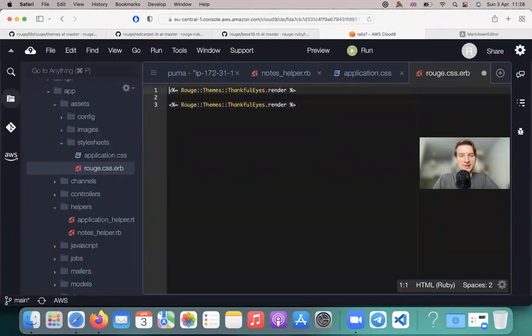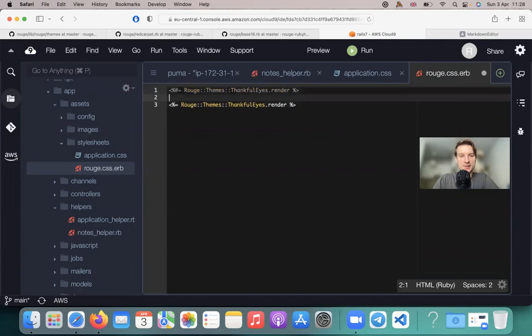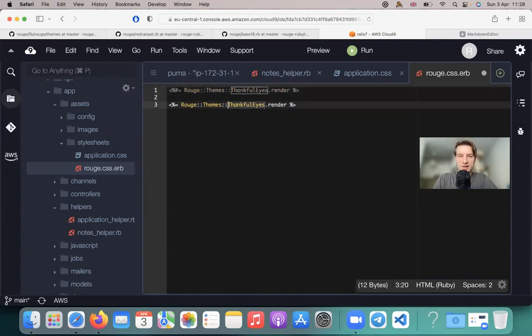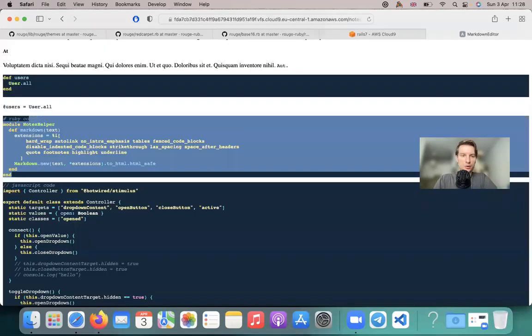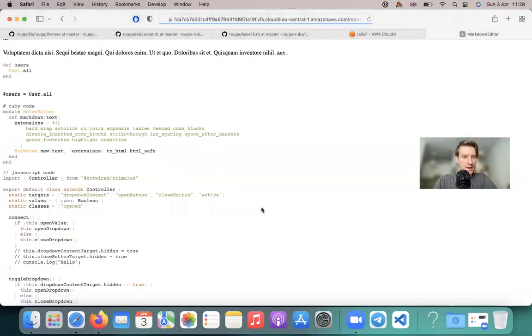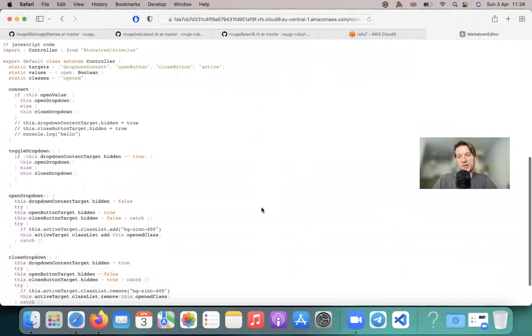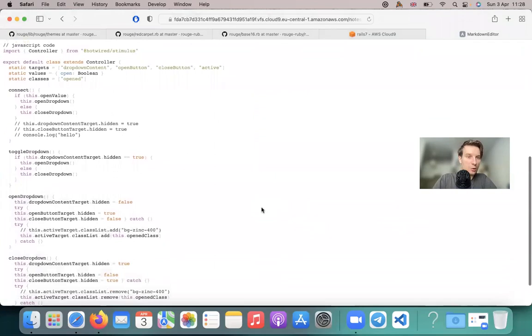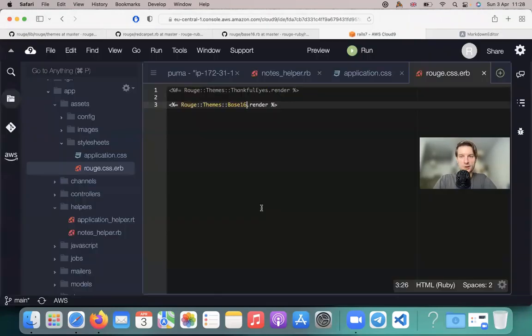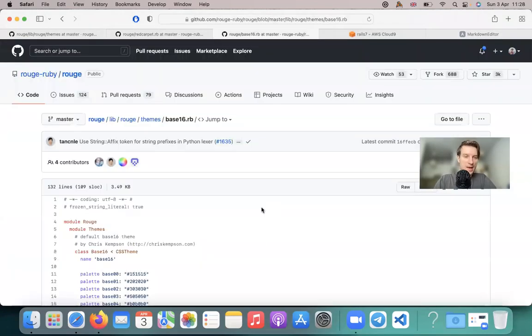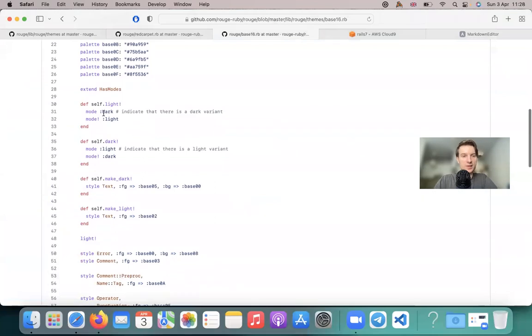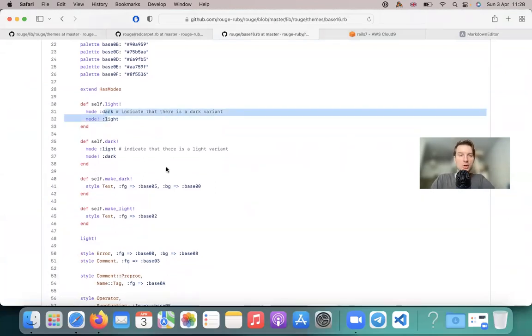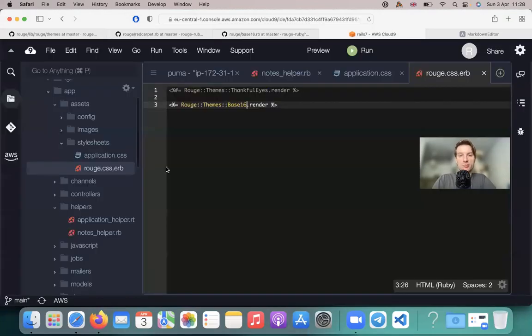So let's try to use this theme. Instead of Thankful Eyes, I will say themes, I will select Base 16 dot render. And you see the theme is now different. And this Base 16 theme has a few different modes. You see it has a mode dark, a mode light. So let's try to render the dark mode, for example.